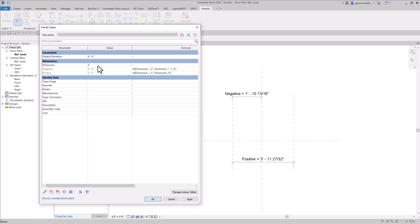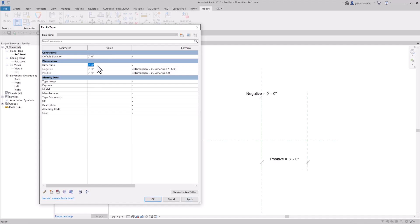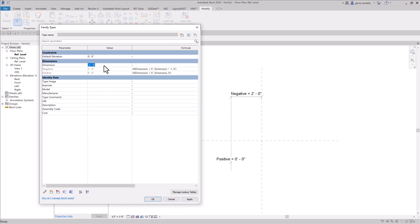When I say I want a three-foot dimension, I get three-foot positive. If I say I want a two-foot negative, I get a two-foot negative. All right, we'll go back to three positive.